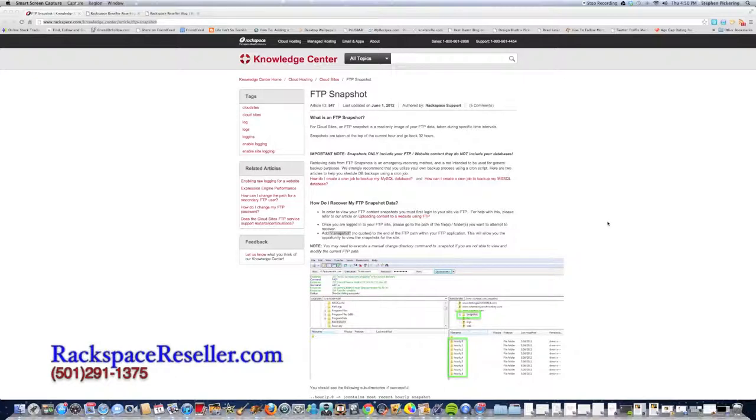So there's eight snapshots every time that you open it up, and you can get to these snapshots by way of your FTP.